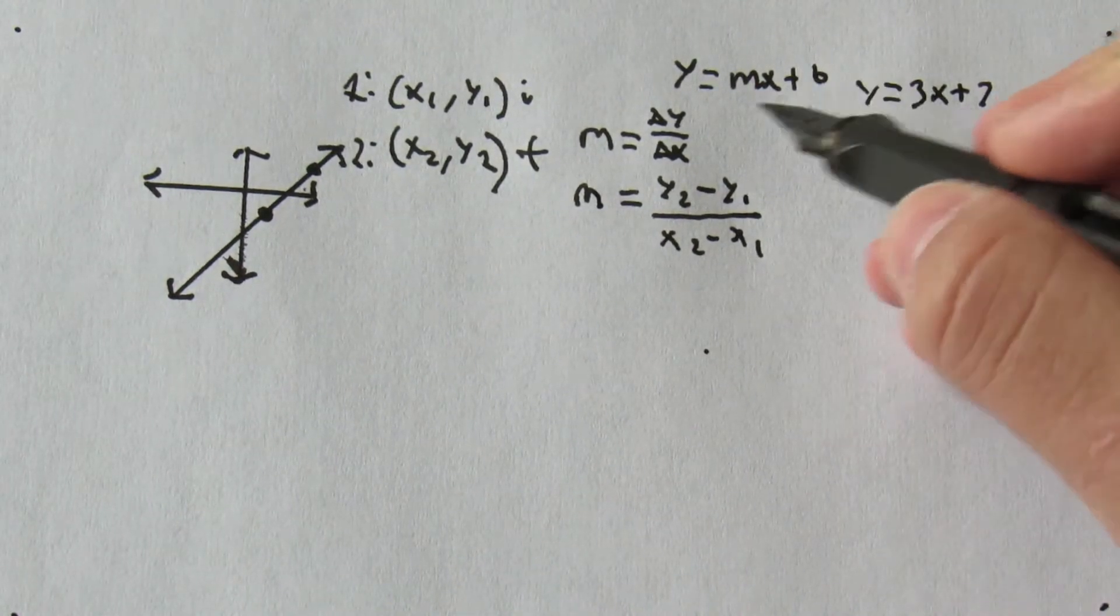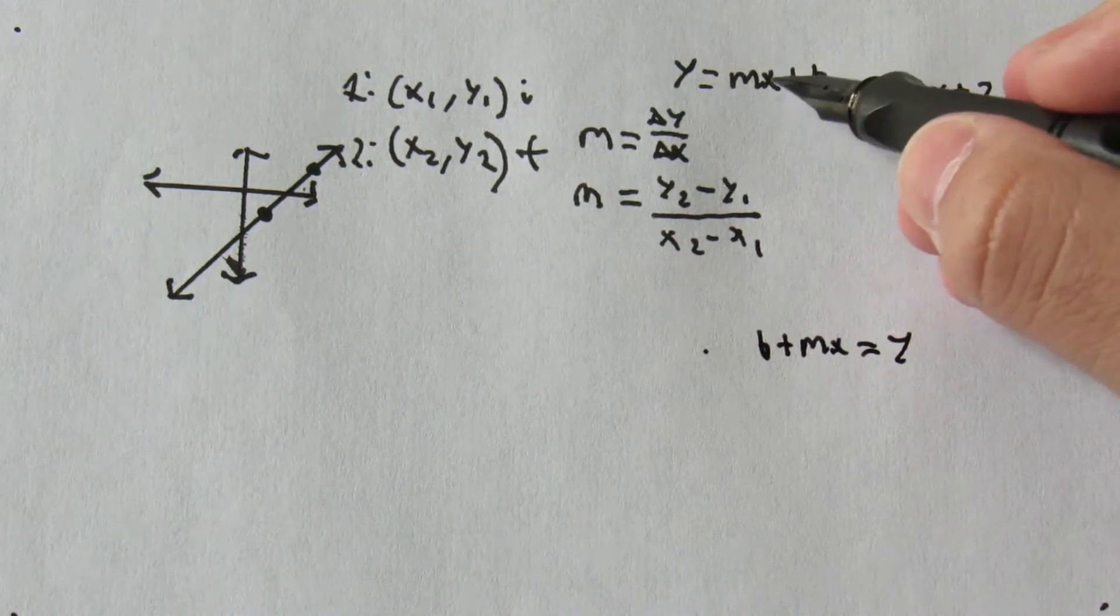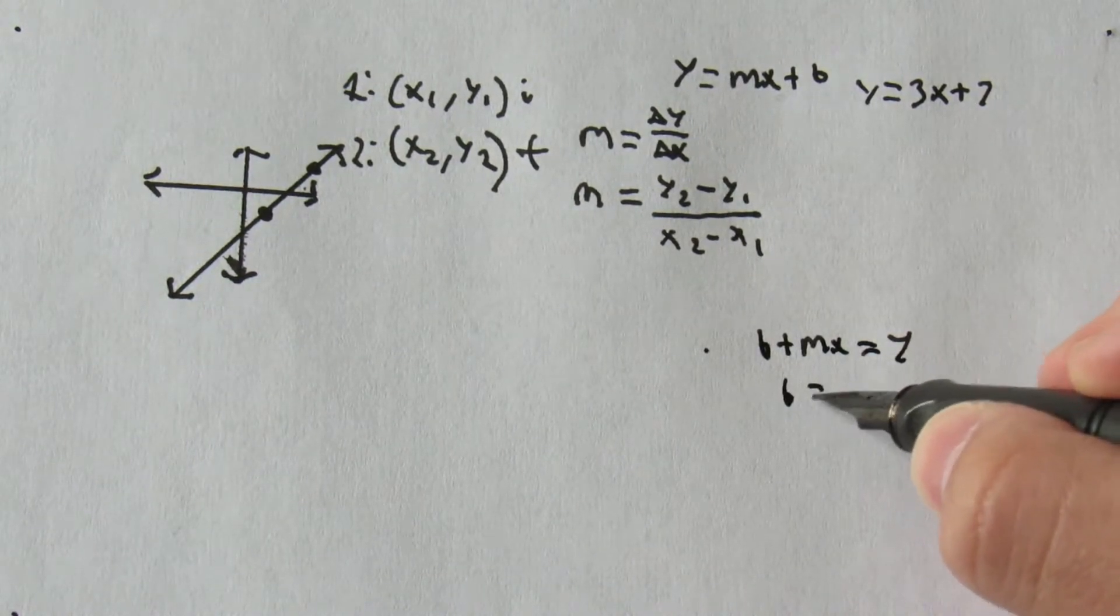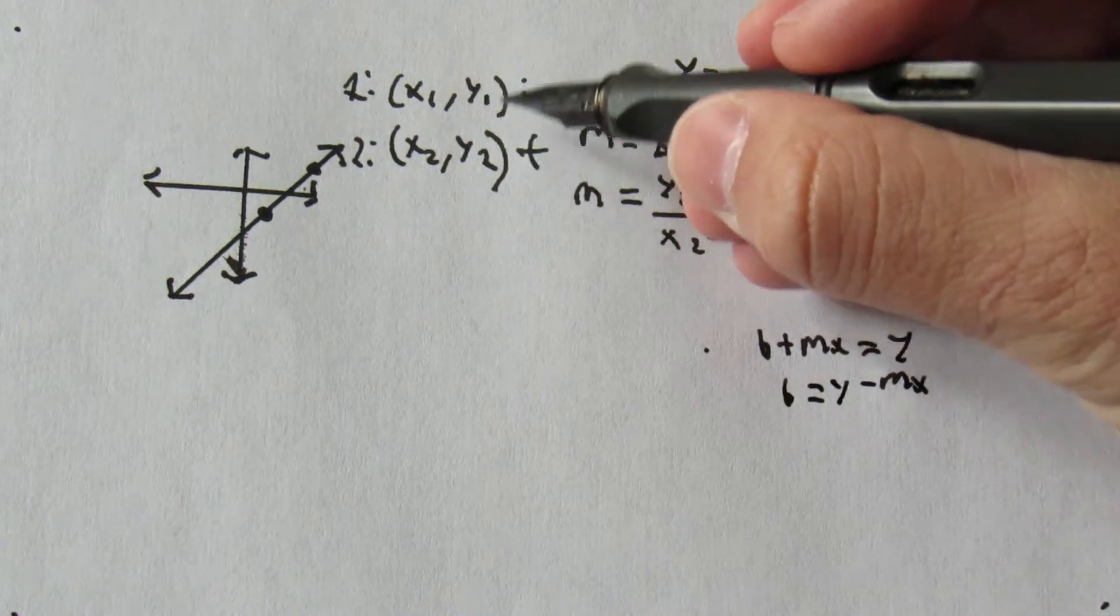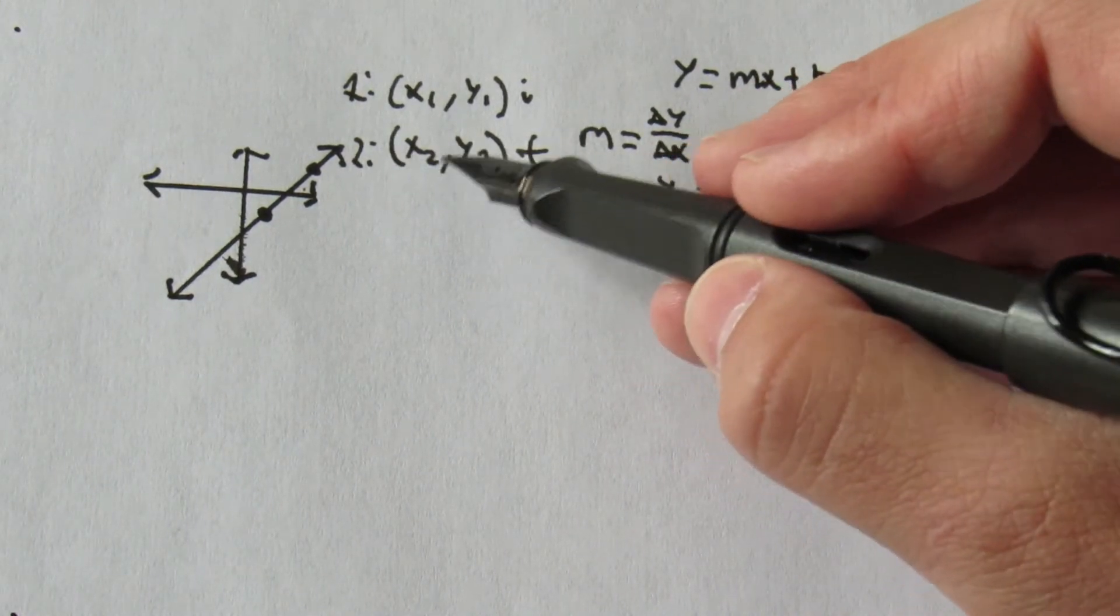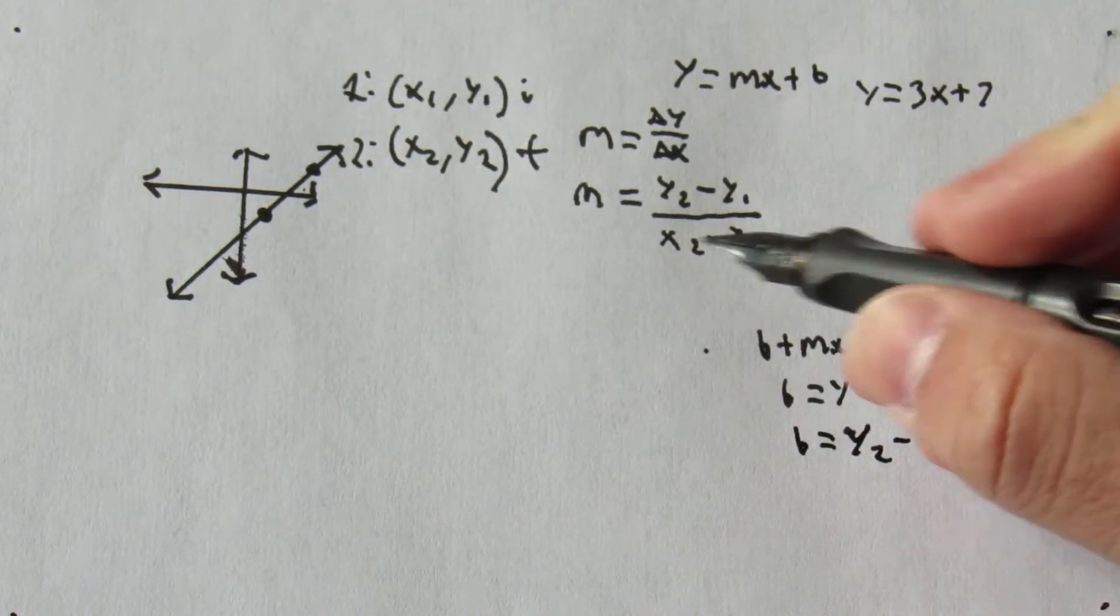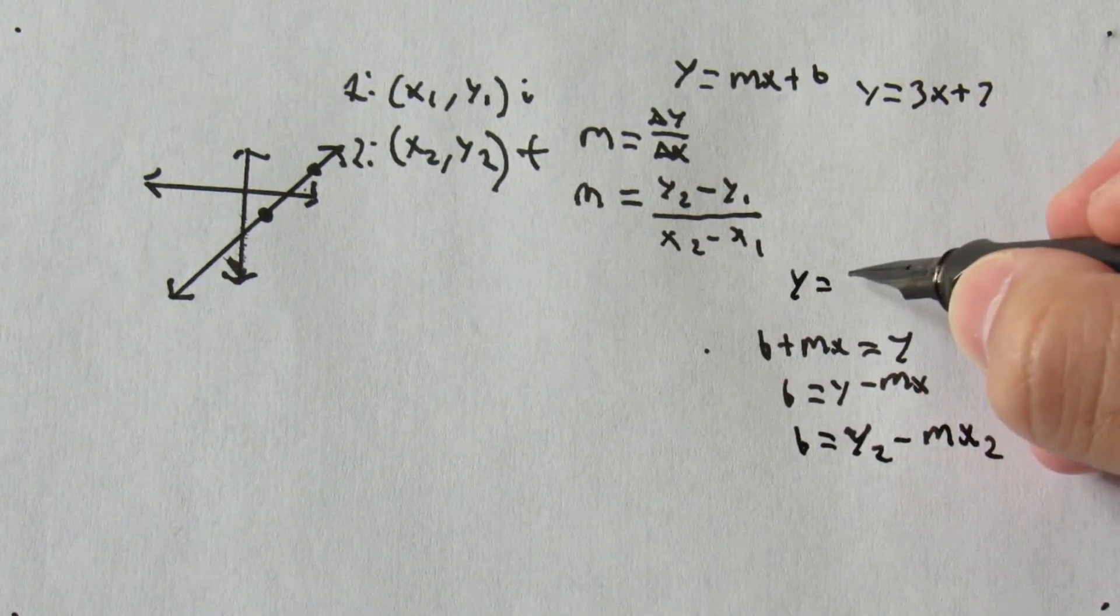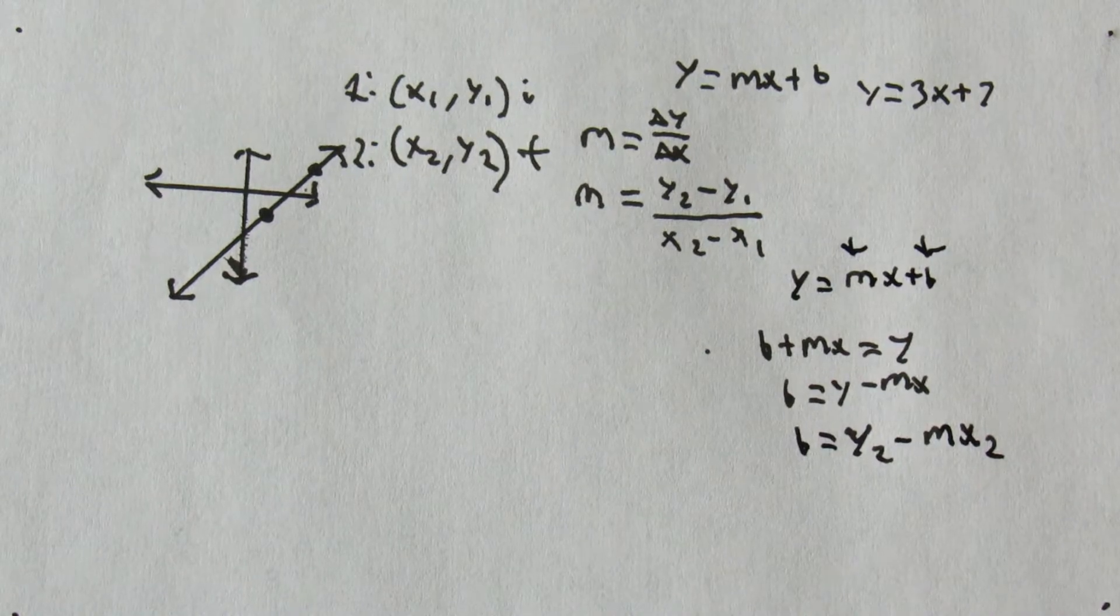So now we need to solve for B. Let's rearrange this equation and subtract MX from both sides, and that gets us B equals Y minus MX. So we have a value for M, and we have values for Y and X, because these are two values for X and Y. We can choose which coordinate. It does not matter as long as you use the same coordinates. So I'm just going to use X2 and Y2. That would mean that B equals Y2 minus M times X2. And then we can have our equation with formatted output to get Y equals MX plus B.